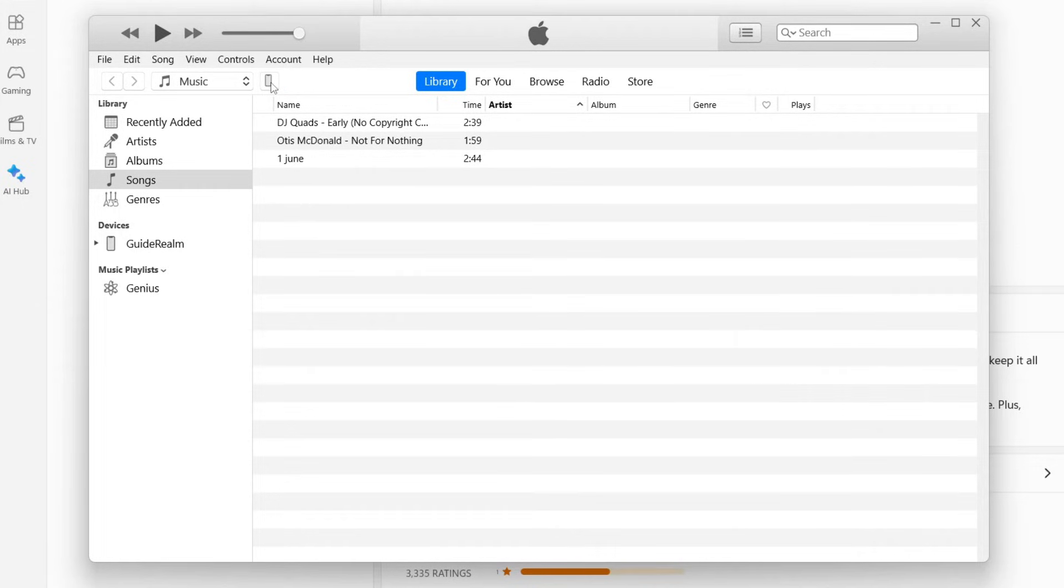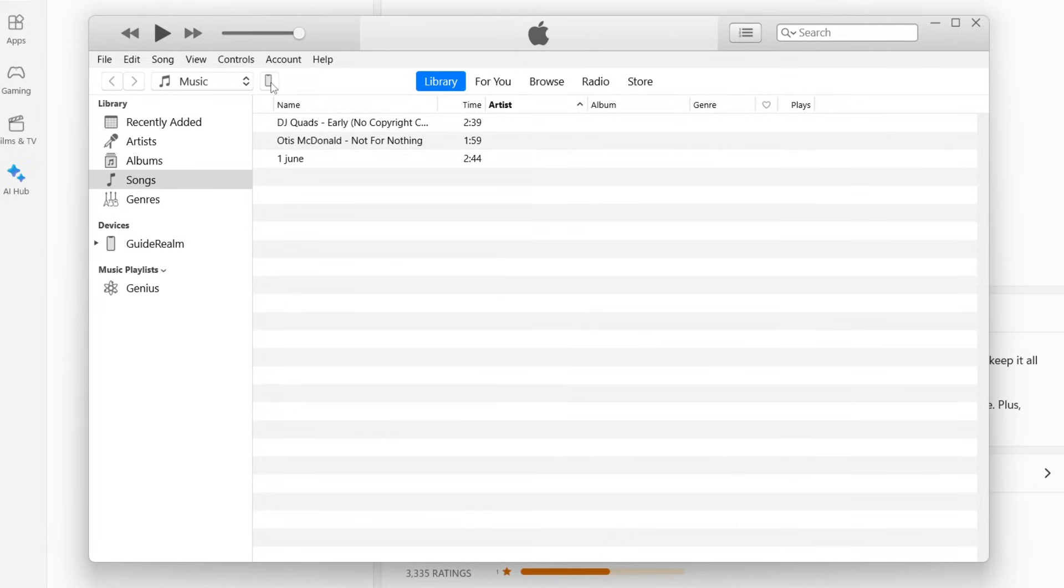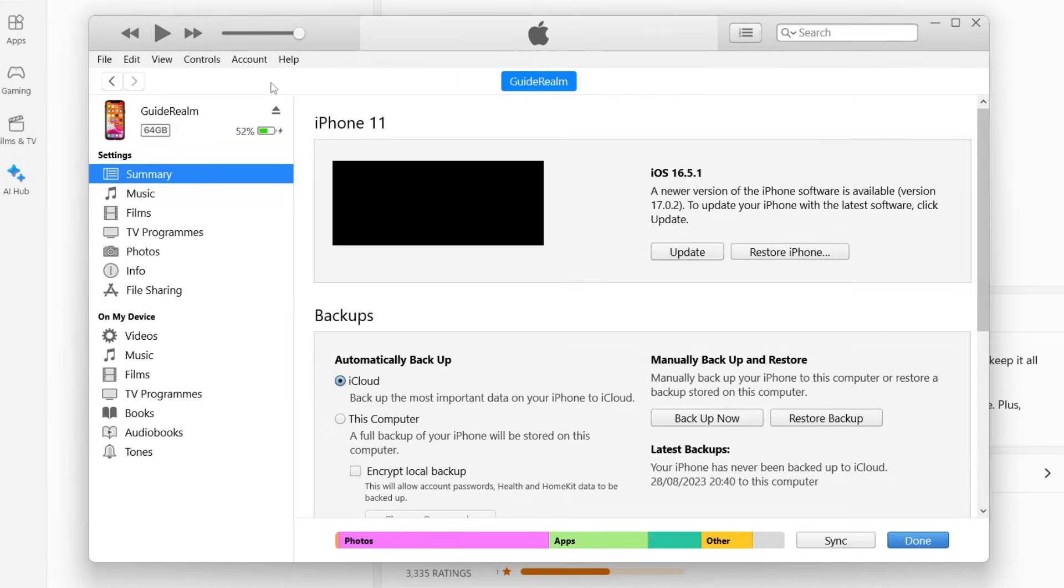If it doesn't appear, make sure your iPhone is unlocked on the home screen and there may be a button which says allow appear on your phone which you'll need to press. Otherwise just re-plug in and then you can press on the iPhone icon.